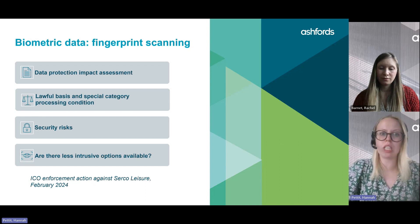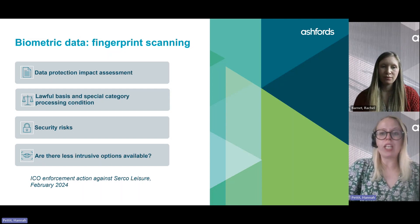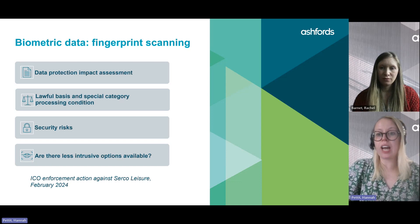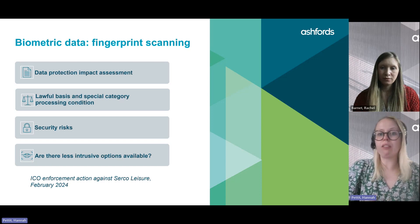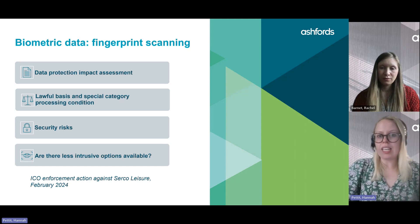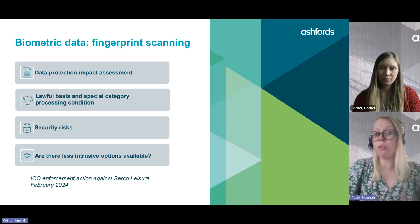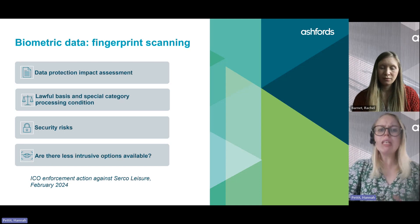Helpfully, there is a real-life example here. In February of this year, the ICO issued an enforcement notice to Circo Leisure, ordering them to stop using fingerprint scanners and facial recognition technology for employees to clock in and out of work. The two key factors for this decision were: firstly, employees weren't offered a clear alternative such as swipe cards; and secondly, Circo Leisure failed to show why it was necessary or proportionate to use facial recognition technology and fingerprint scanning when less intrusive means — such as identification cards or fobs — were available. This really demonstrates the challenges with justifying use of any biometric data when an alternative option exists.